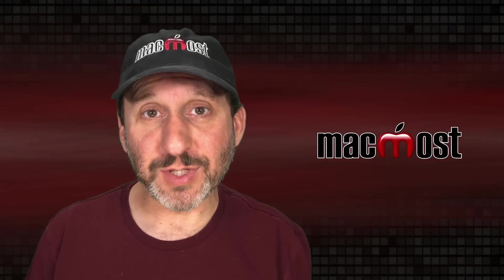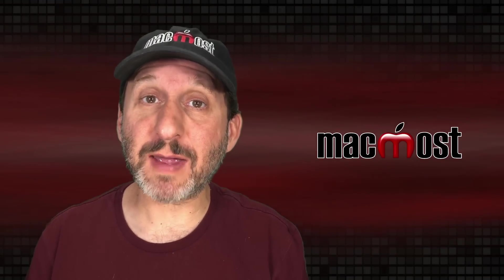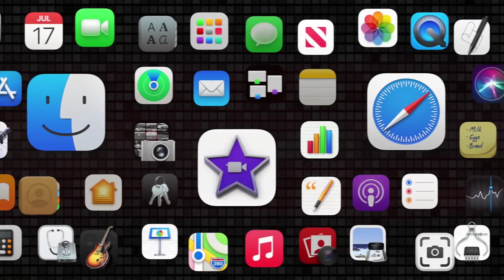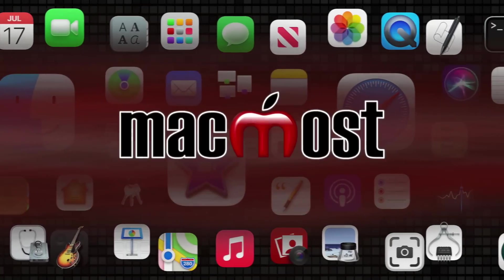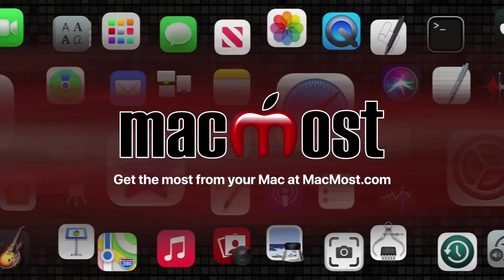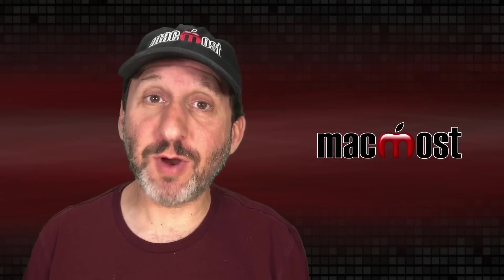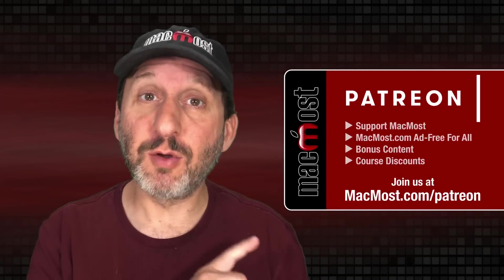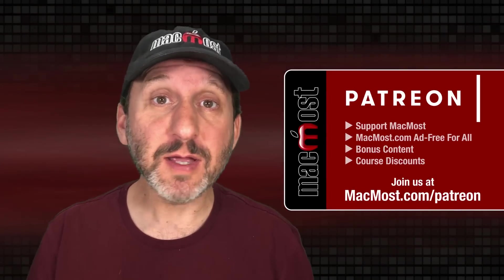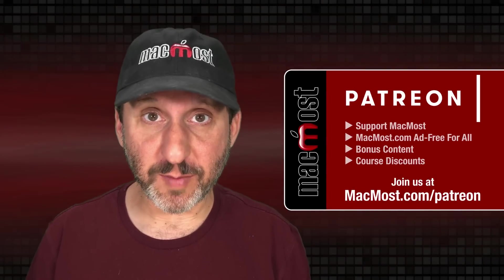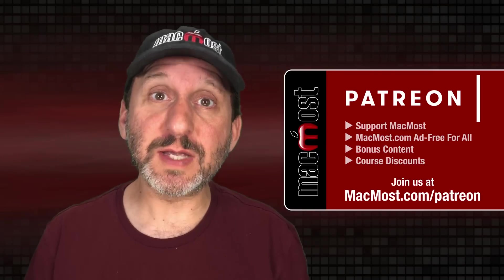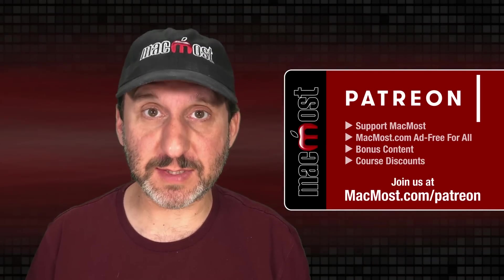Hi, this is Gary with MacMost.com. Let me show you how to create signs using Mac Pages. MacMost is brought to you thanks to a great group of more than 1000 supporters. Go to MacMost.com/Patreon where you can read more about the Patreon campaign, join us and get exclusive content and course discounts.